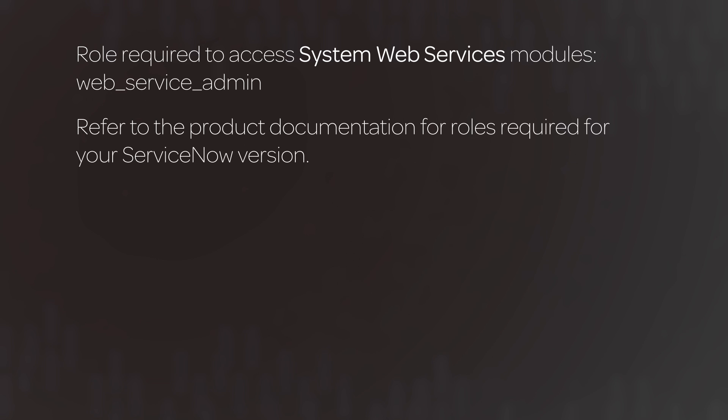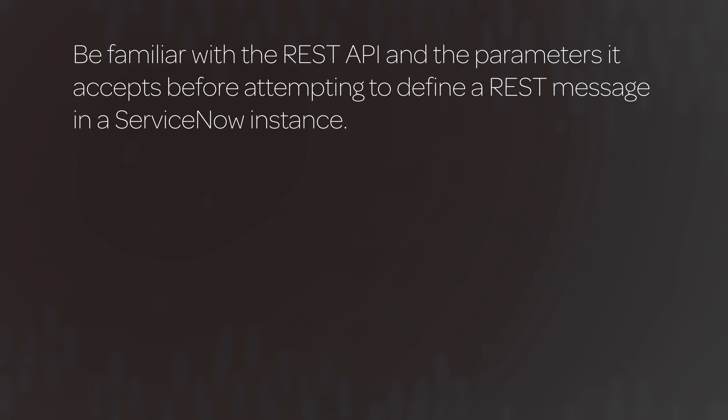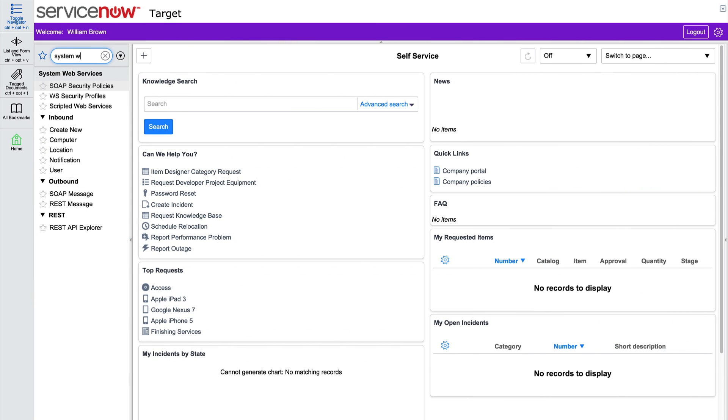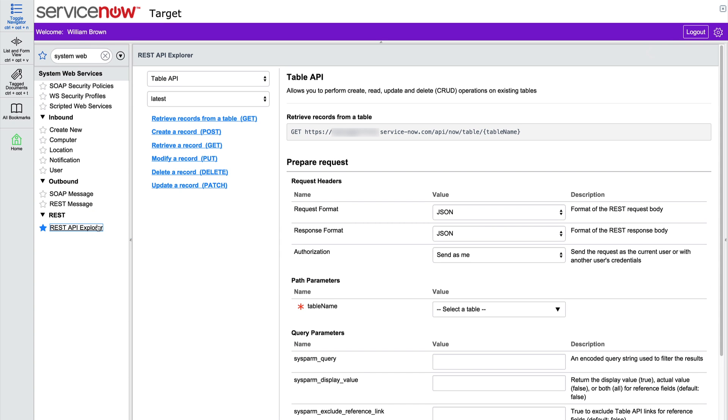Here, we also need the REST Service role. You should be familiar with the REST API and the parameters it accepts before attempting to define a REST message in a ServiceNow instance. Here's our target instance. We'll start by using the REST API Explorer, which accesses information on this instance, providing endpoint, methods, and query parameters that we can use to build and send a REST web service request from our consumer instance. The REST API Explorer allows us to quickly build and execute sample requests. We can then reference this sample when we're configuring our REST message.